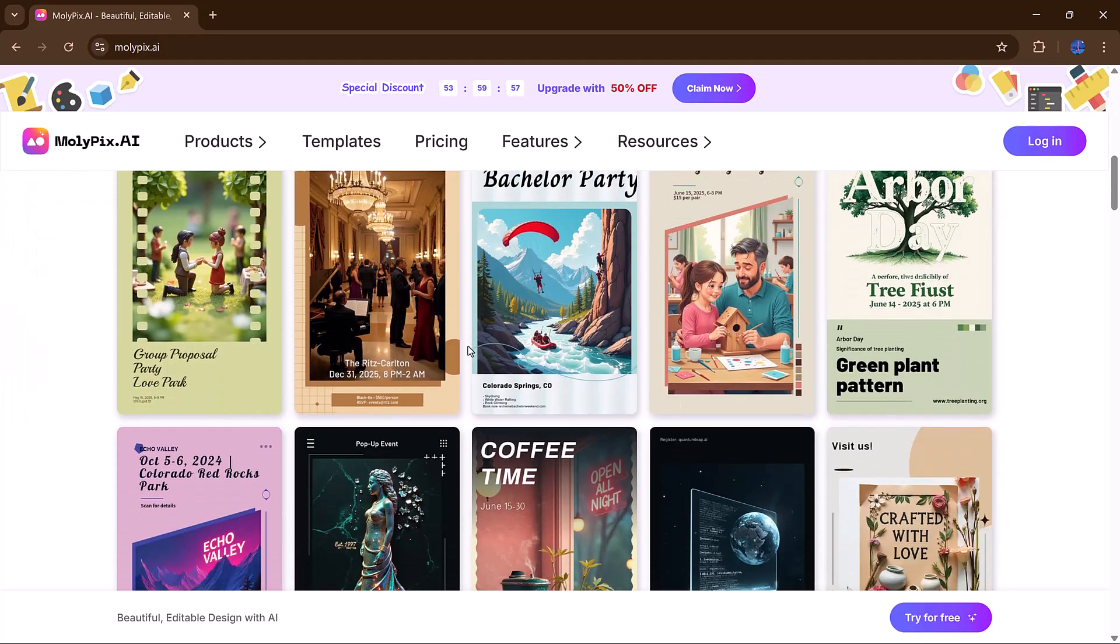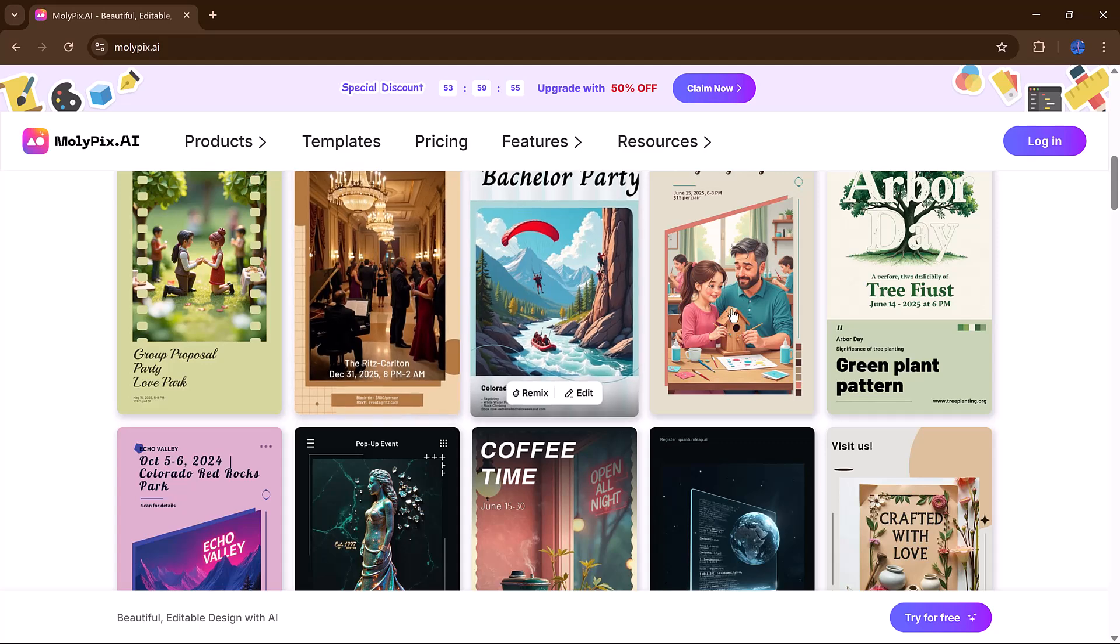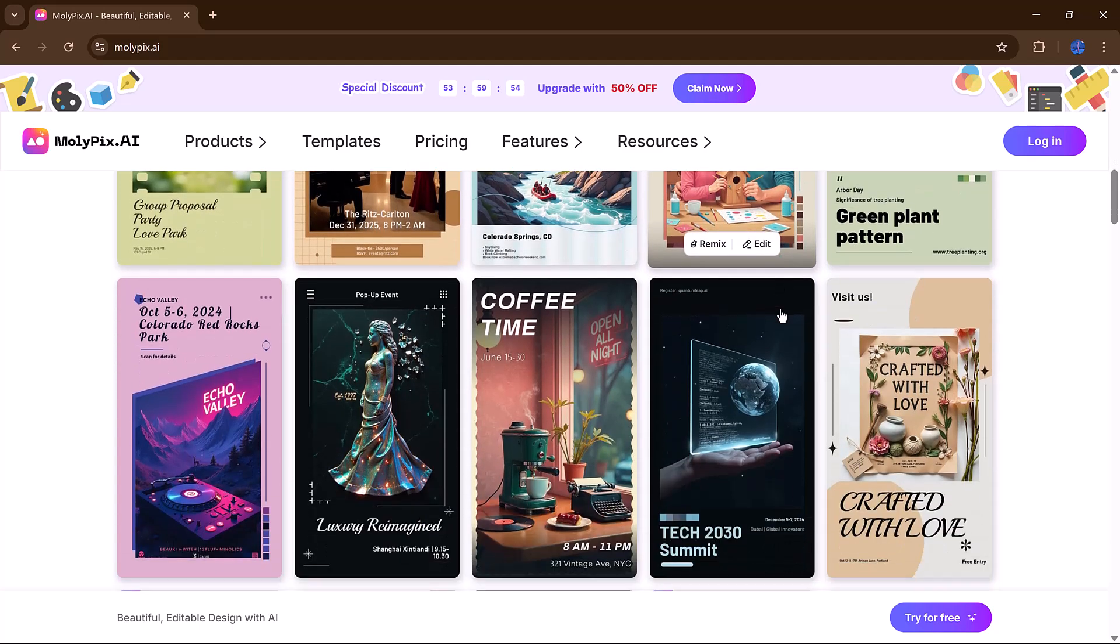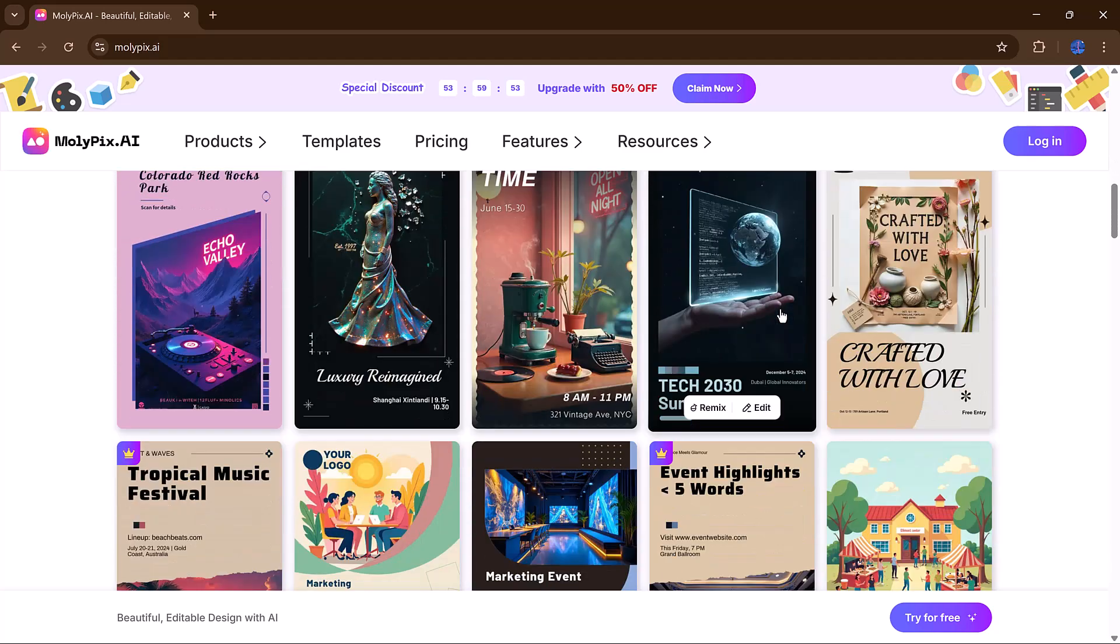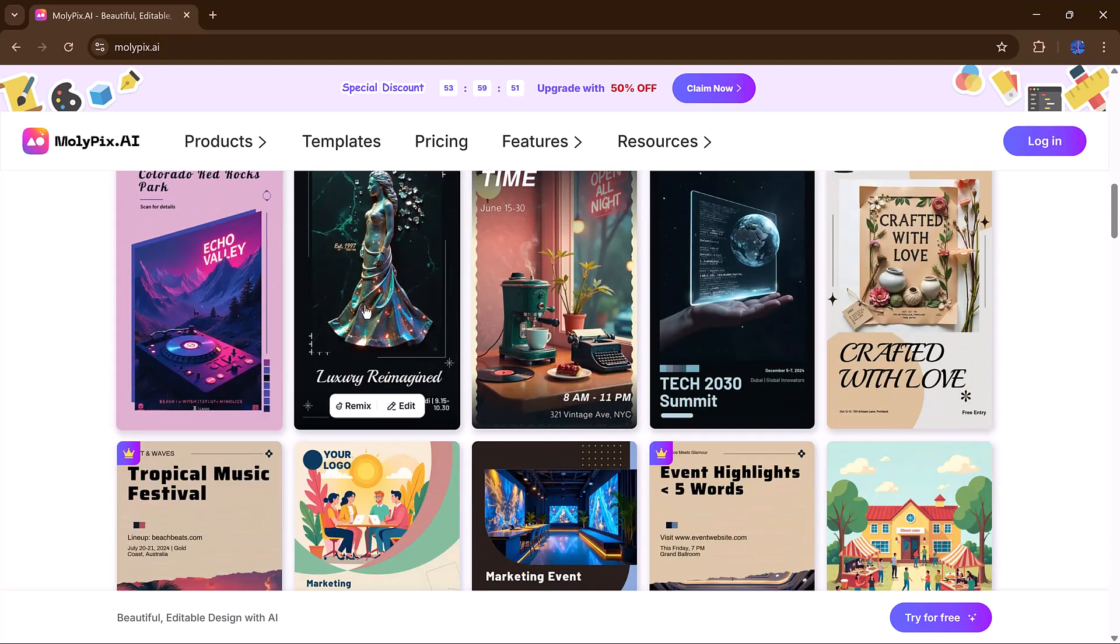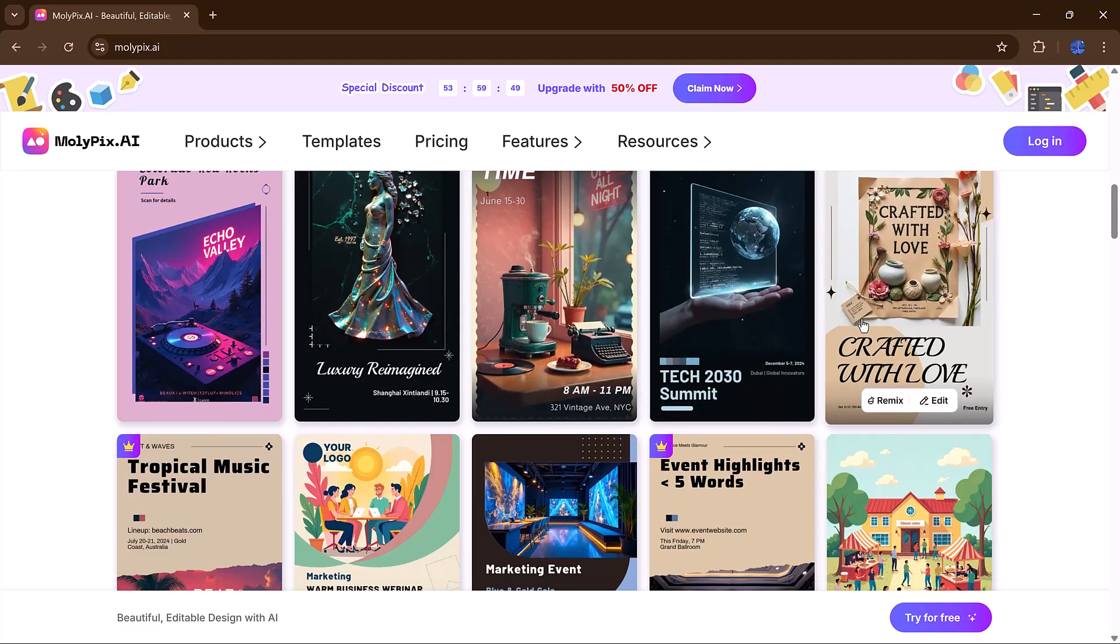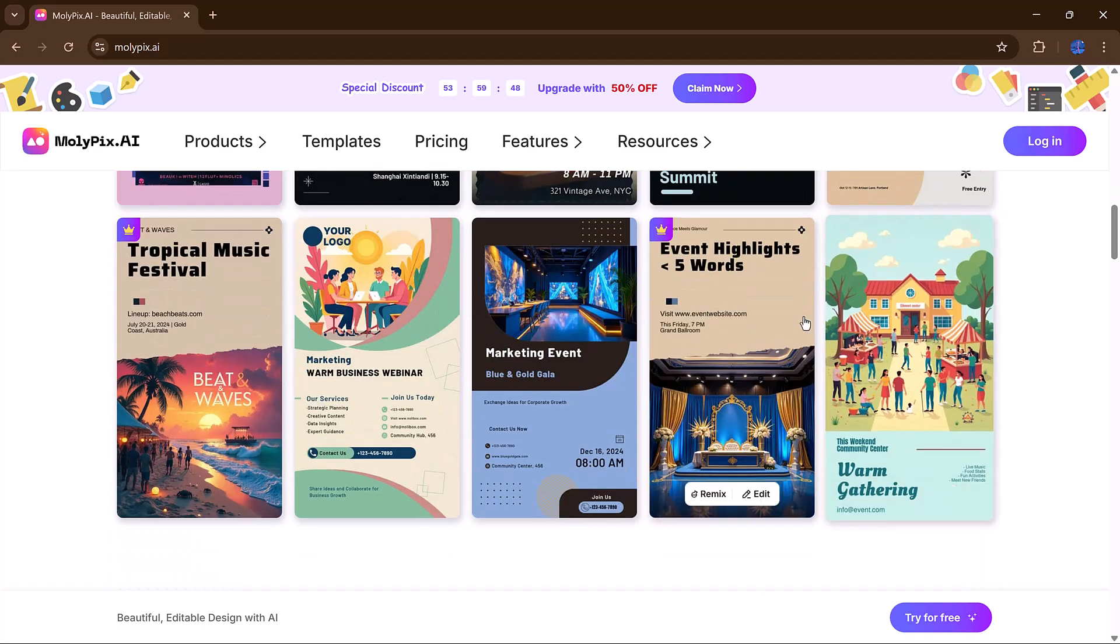designing a logo, putting together a school project, or planning a promotional flyer, Molipix makes the entire process feel effortless.